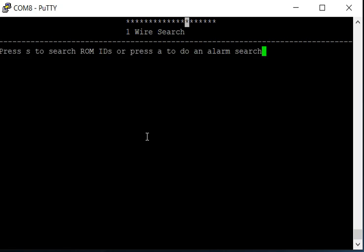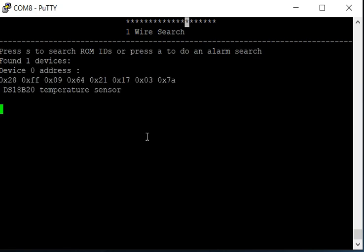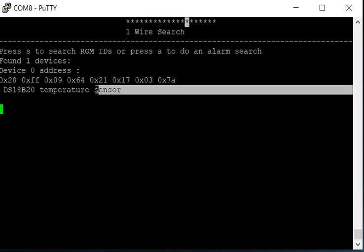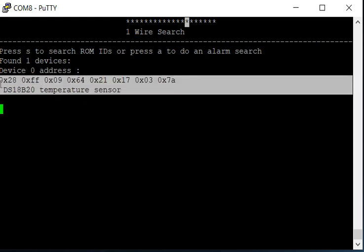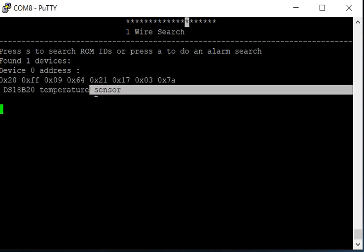We can go to the one-wire search algorithm and press S, and as we can see, we found that temperature sensor again via a search algorithm.